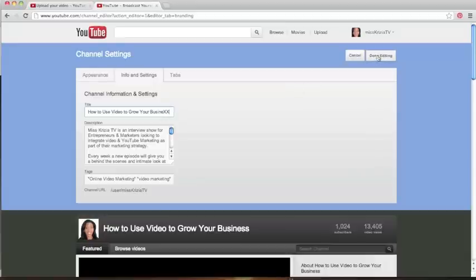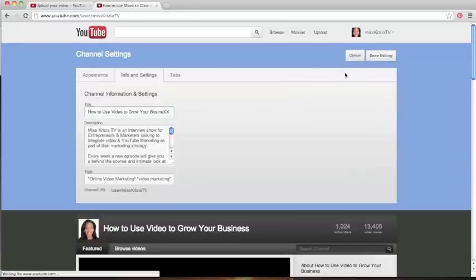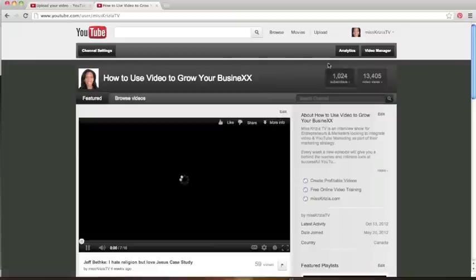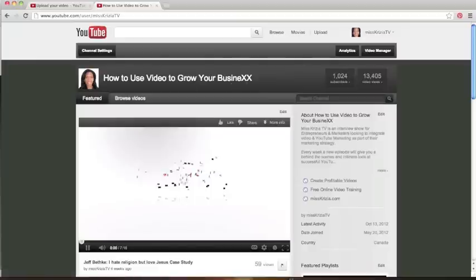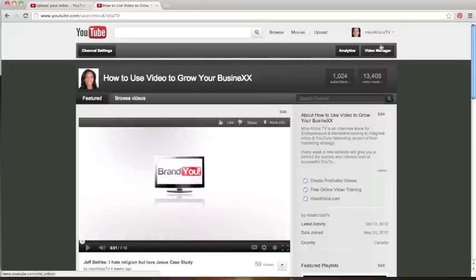And I would basically make the change there, and I would click on Done Editing, and as you can see here, it's made the change automatically.